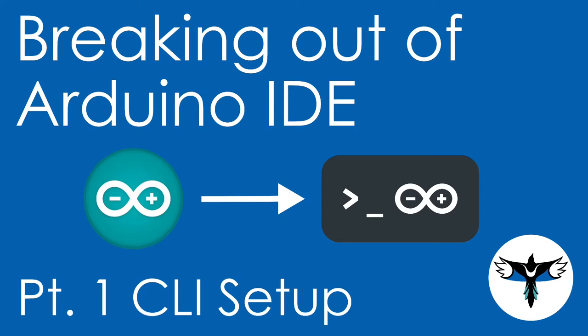Arduino have recently released a command line tool called the Arduino CLI, which provides all the convenient Arduino features while opening the door to advanced usage. We're going to walk through how to set up the Arduino CLI on Windows, Mac, and Linux.